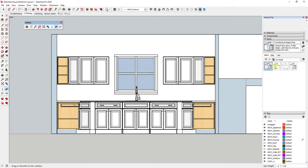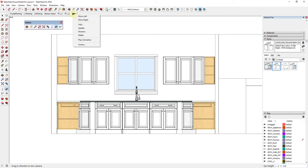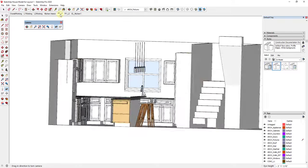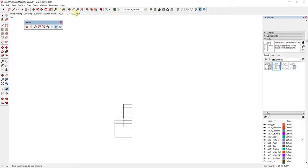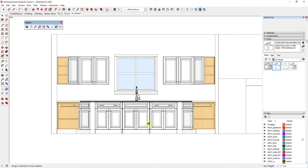If you want to, you can go into your styles and select the construction documentation style we used before — you should be able to find that in your In Model styles. Use your style to set this up however you want it to look inside of Layout. So now we can just add a view. I'm just going to move this to the right and rename this EL Kitchen 1. So now I have a kitchen elevation, a floor plan view, another floor plan view, and a kitchen view.